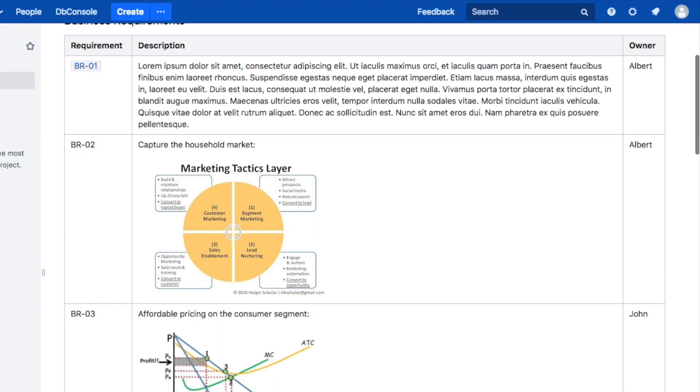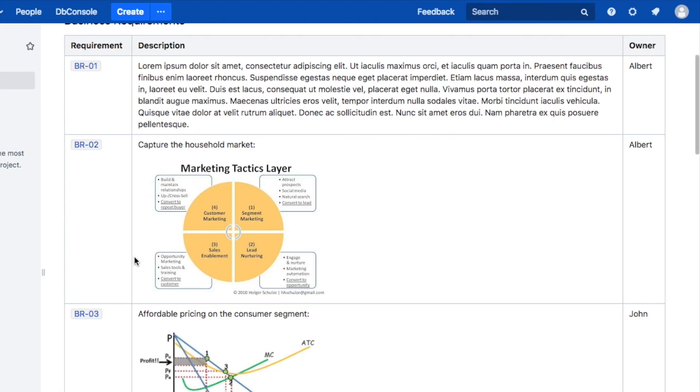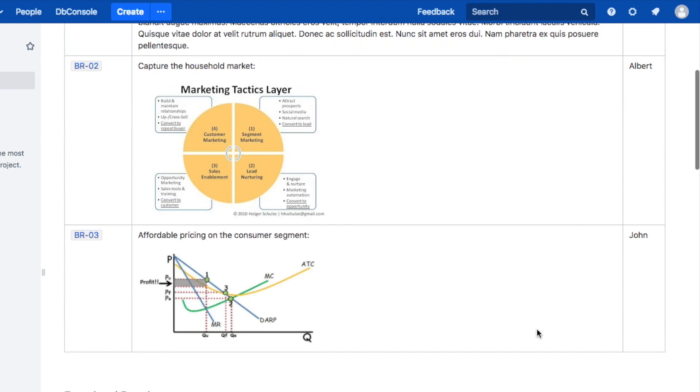It will even suggest to transform all similar keys to Requirements and all other references to this Requirement into links. The inline transformation is a powerful tool if you are annotating a document that is already written.